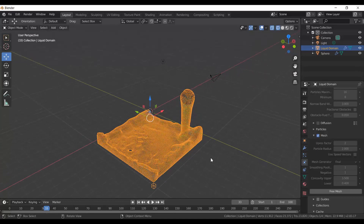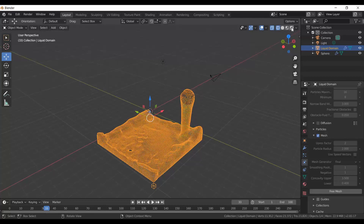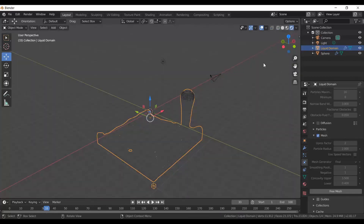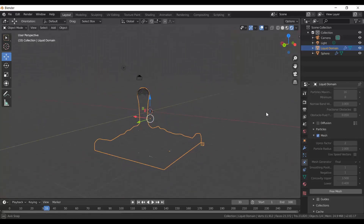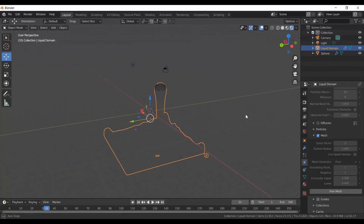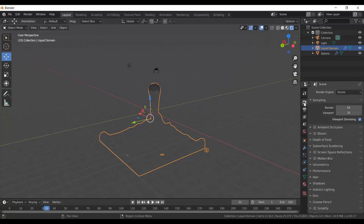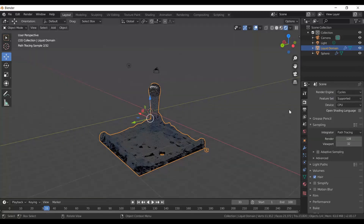To see how it's going to look, go to the top right corner and select the Rendered View icon. It's barely visible at first because we need to change the render engine. Go to Render Properties on the right-hand side, then change Render Engine to Cycles — that totally changes the look.